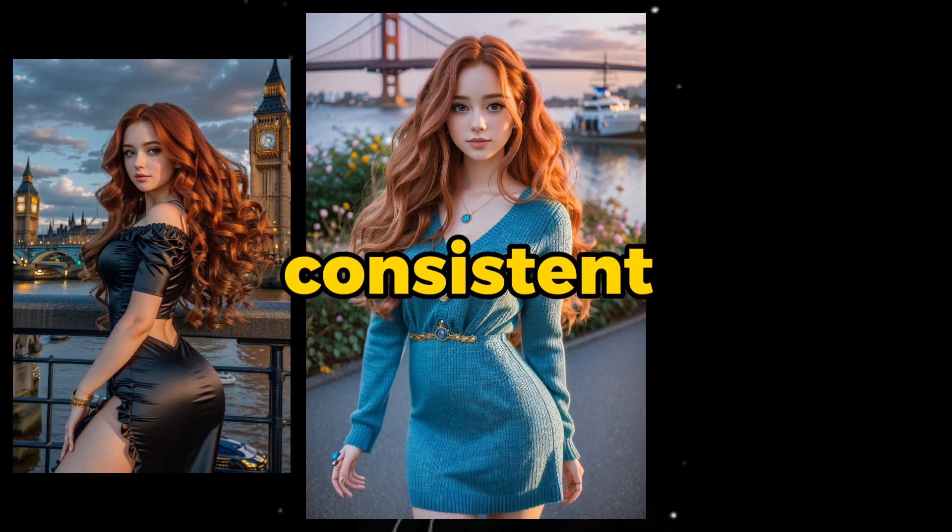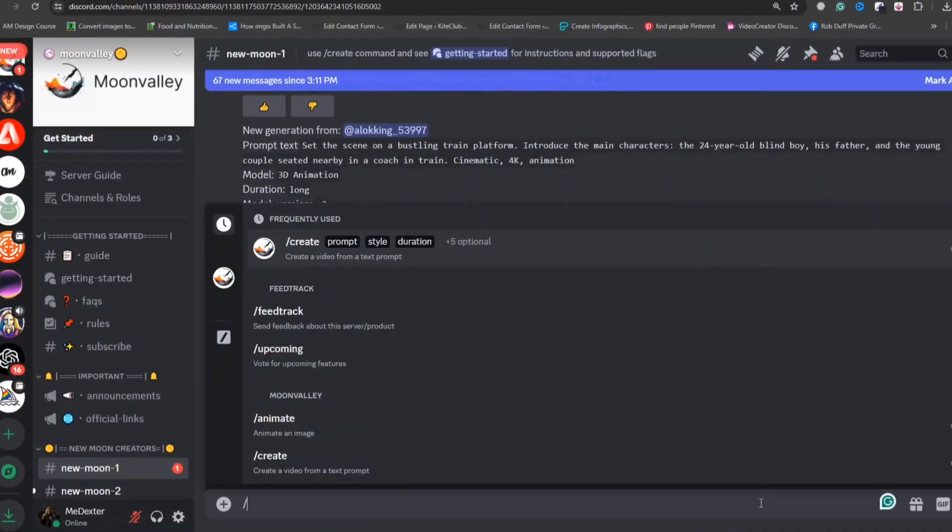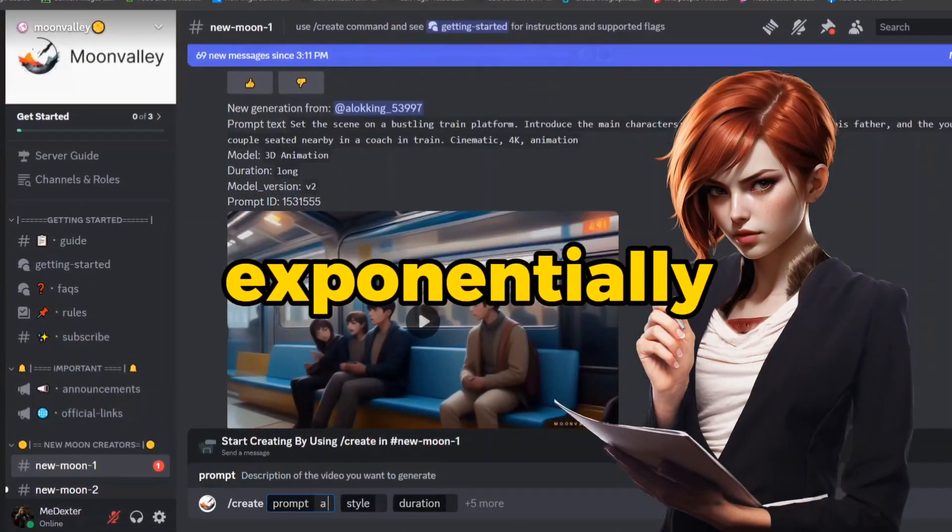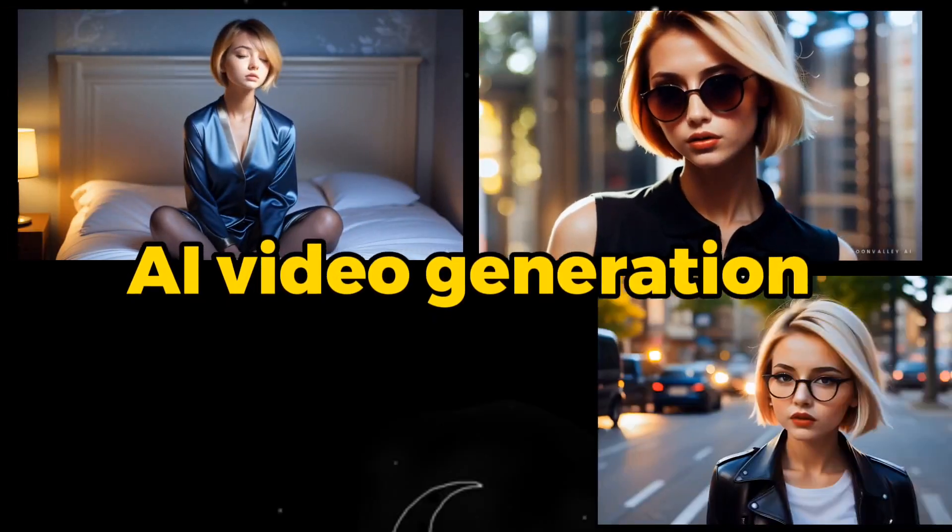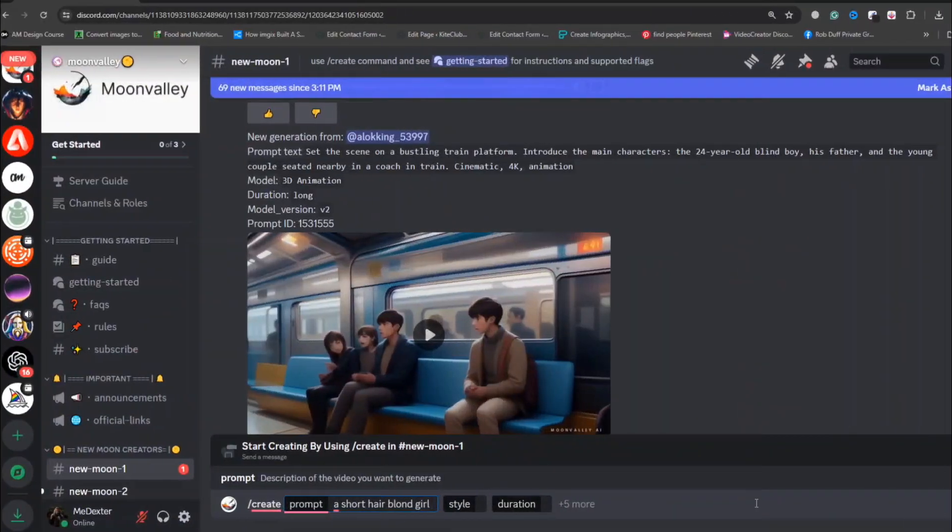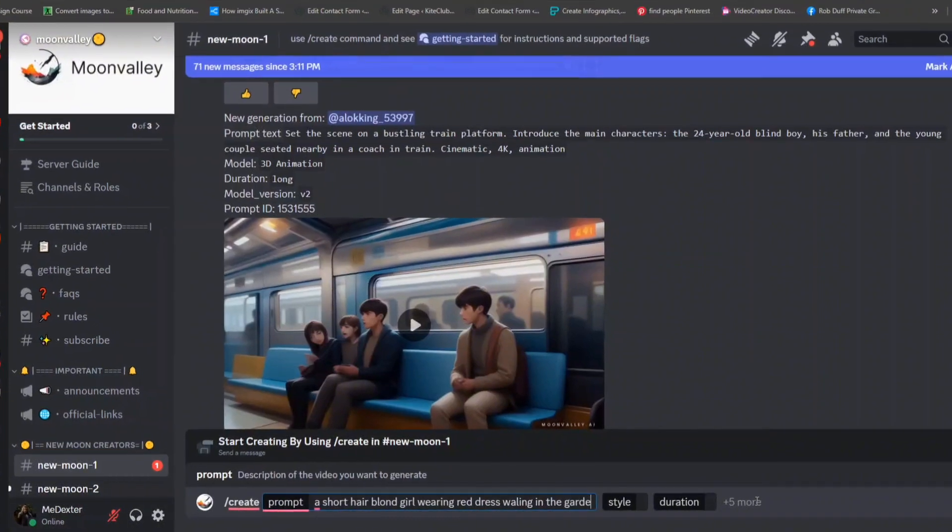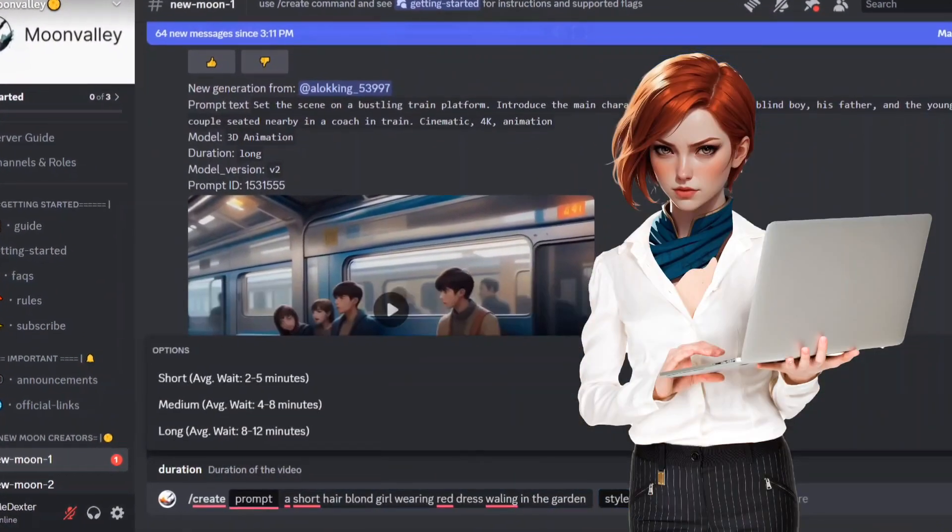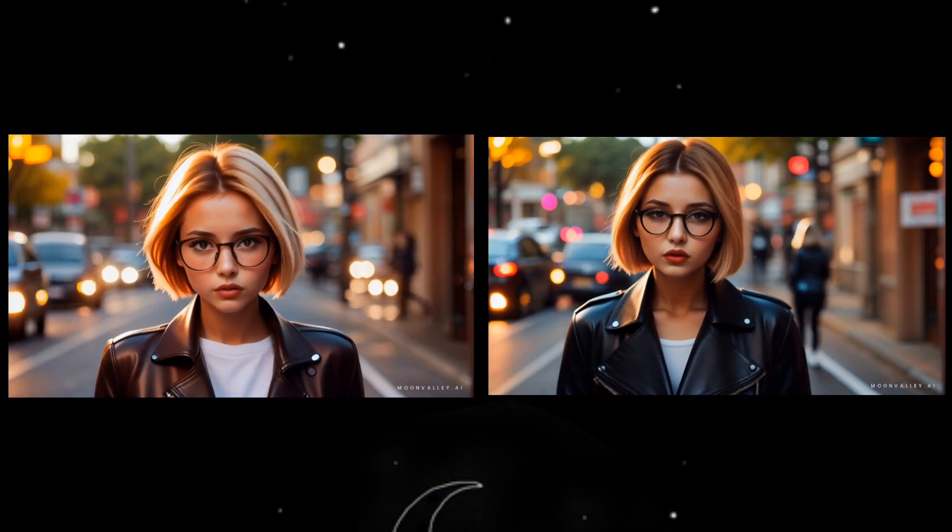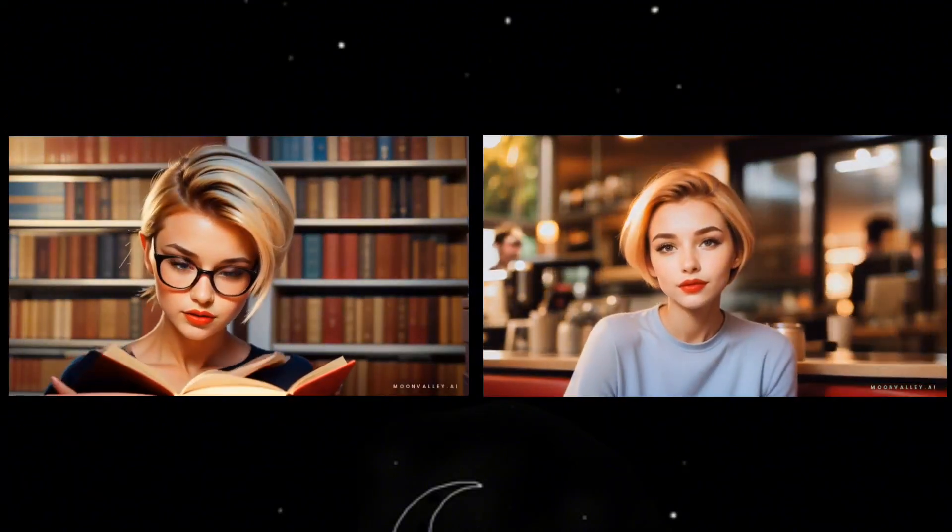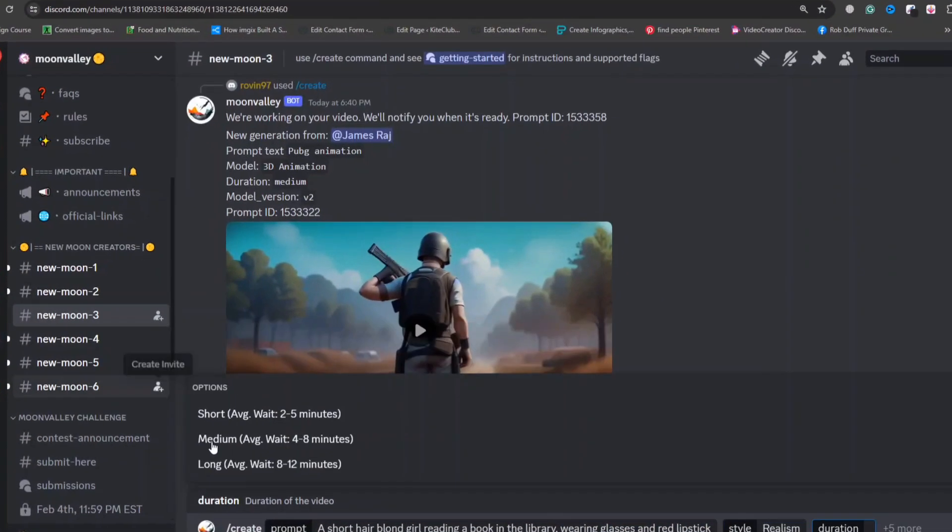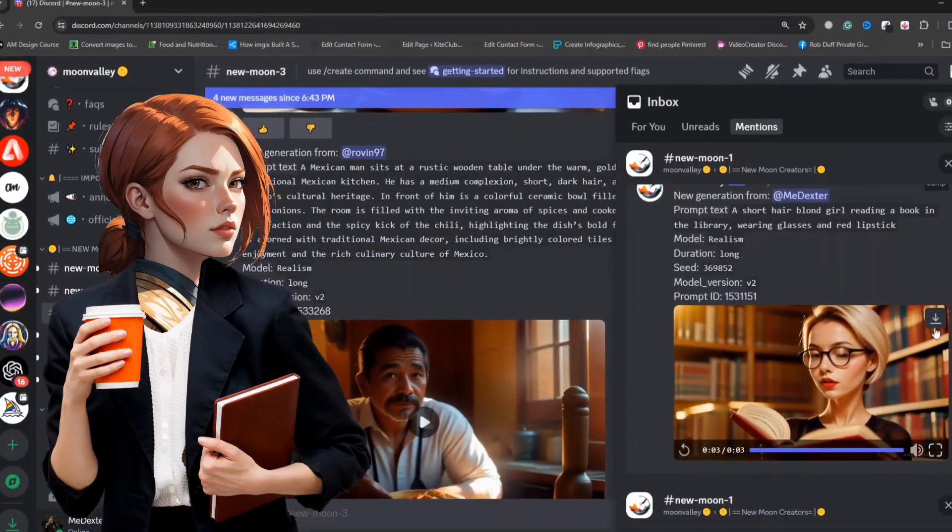Creating consistent characters in AI image generation is a complicated challenge, yet this task becomes exponentially more difficult with AI video generation. This complexity, however, does not deter us from exploring innovative solutions. In this tutorial, I will reveal a groundbreaking technique designed to maintain character consistency across AI-generated videos. Let's start this journey to discover the mechanics behind this fascinating process.